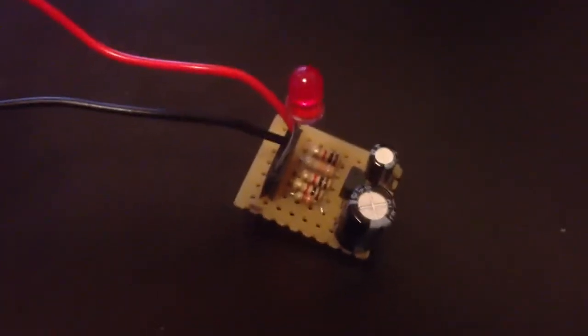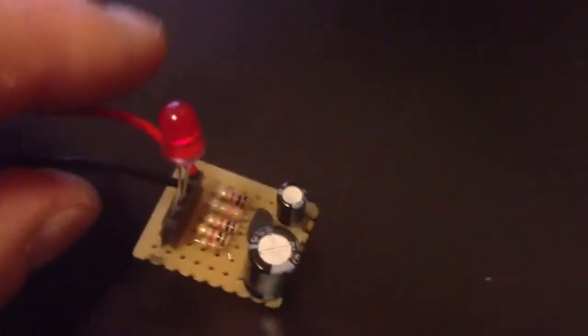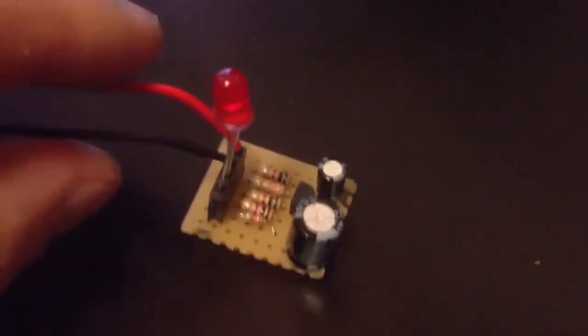Here's my first completely soldered up project. It's an LED blinker using only analog components. It has a transistor